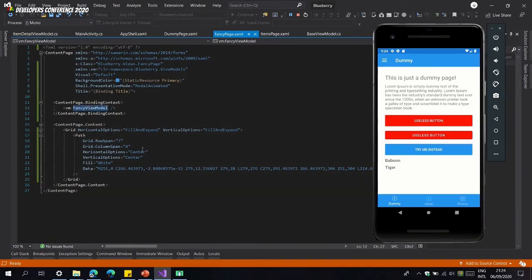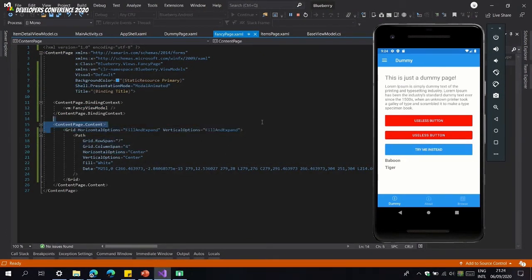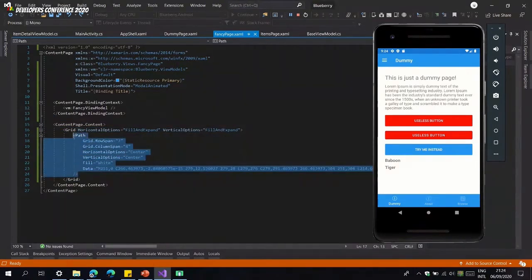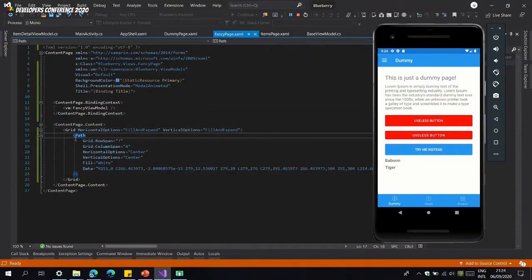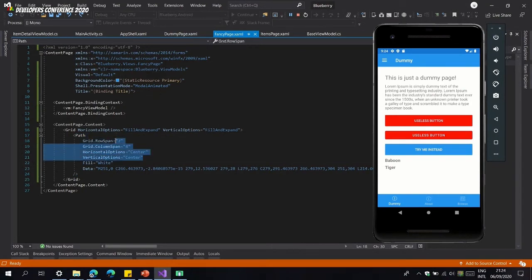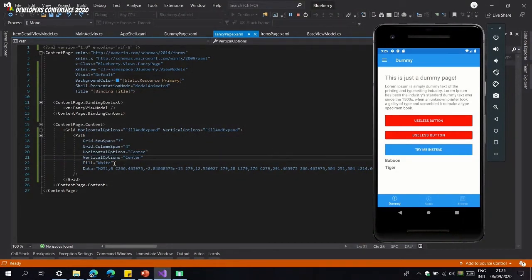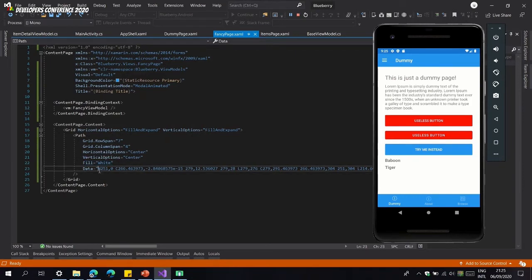I have a Fancy Page that's bound to a FancyViewModel — just a title — and it's set to slide up modally from the bottom. Inside I have a Grid filling the screen and a Path element. Now that I have the Shapes flag set up I can use it. It has all the classic properties: GridRowSpan, ColumnSpan, HorizontalOptions, VerticalOptions for centering, Fill for the color, and Data — which is where the SVG comes in.